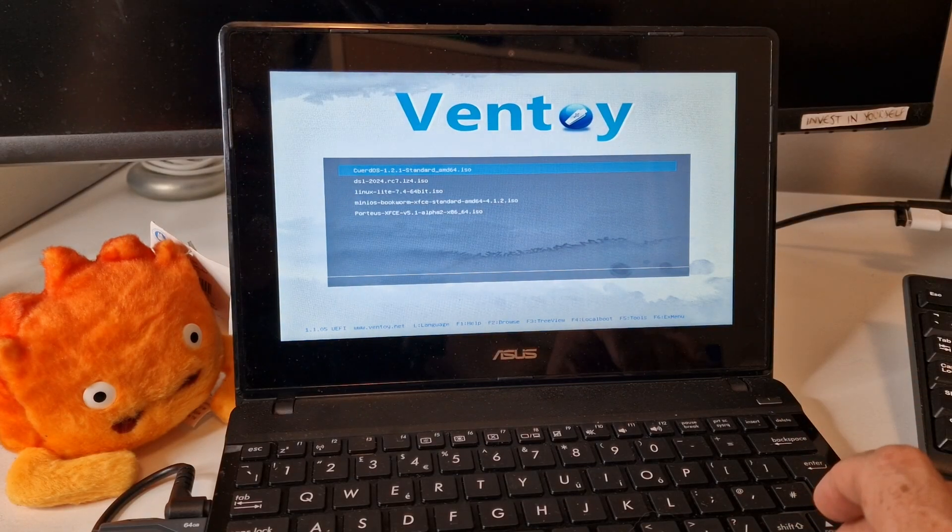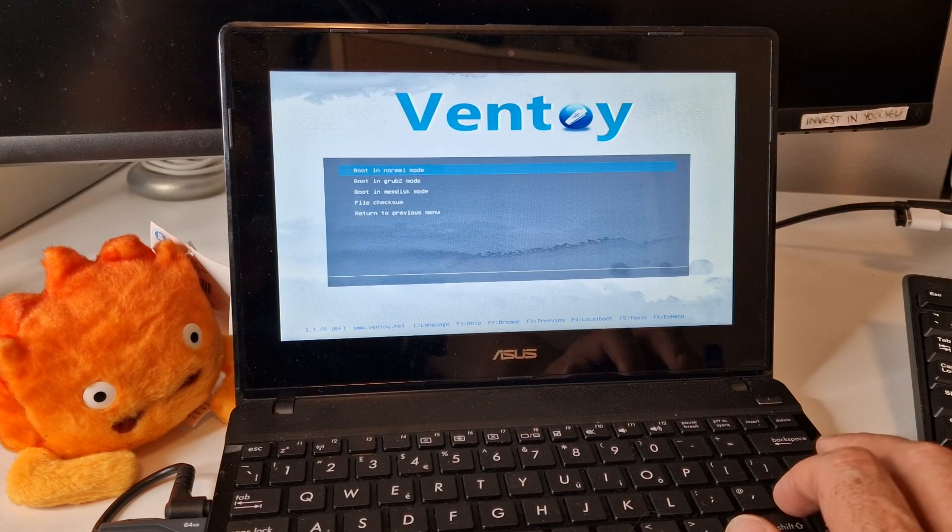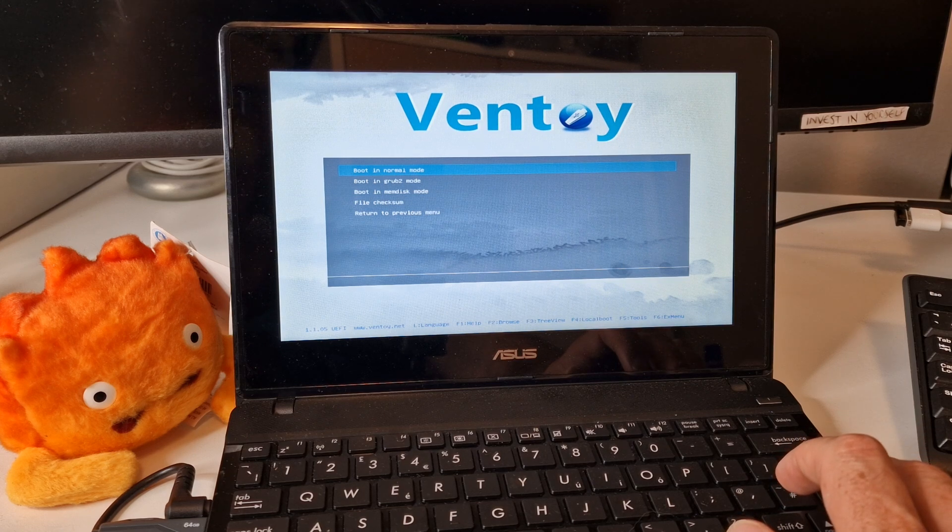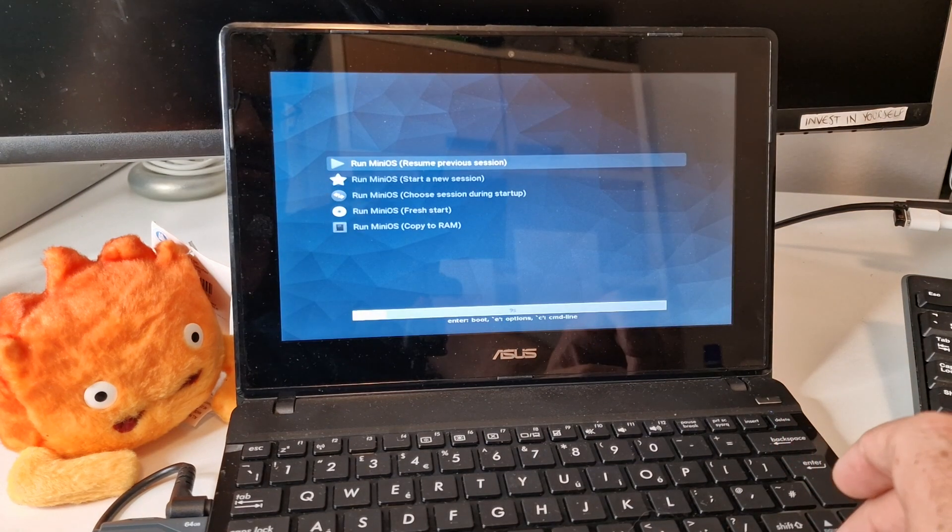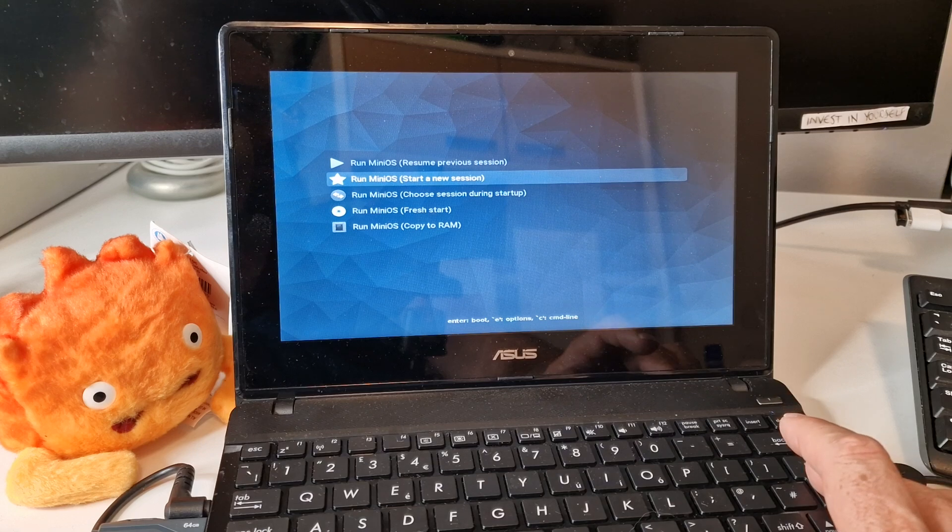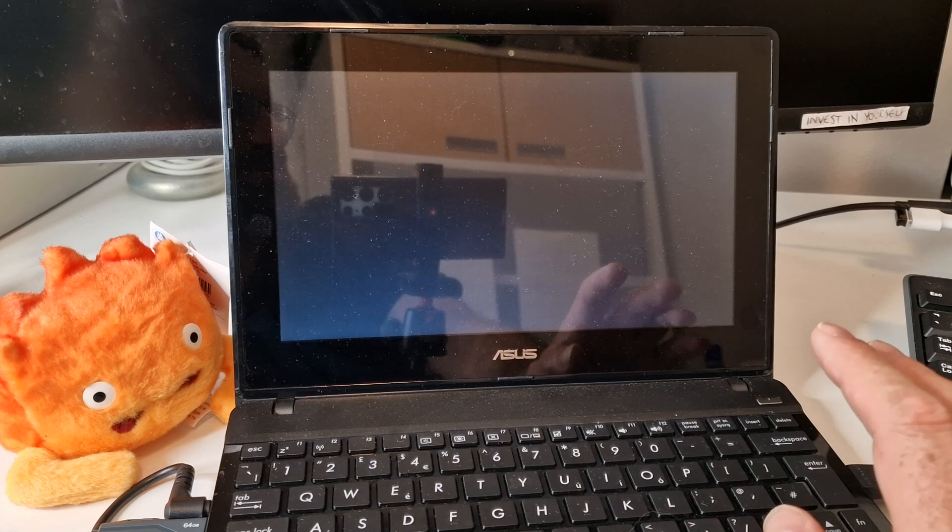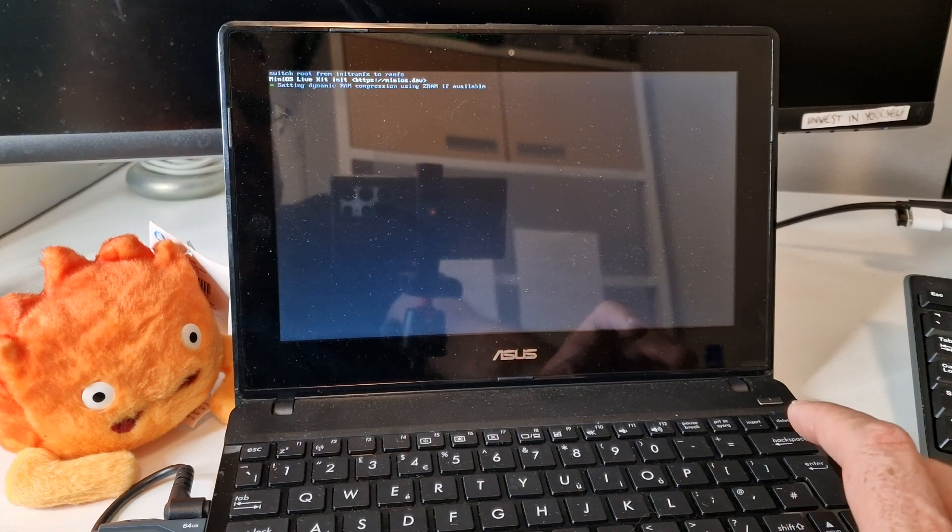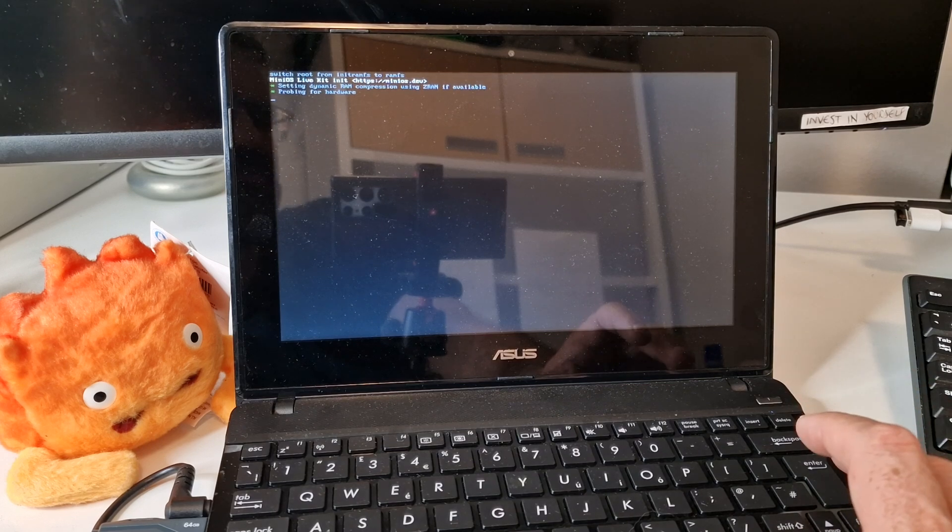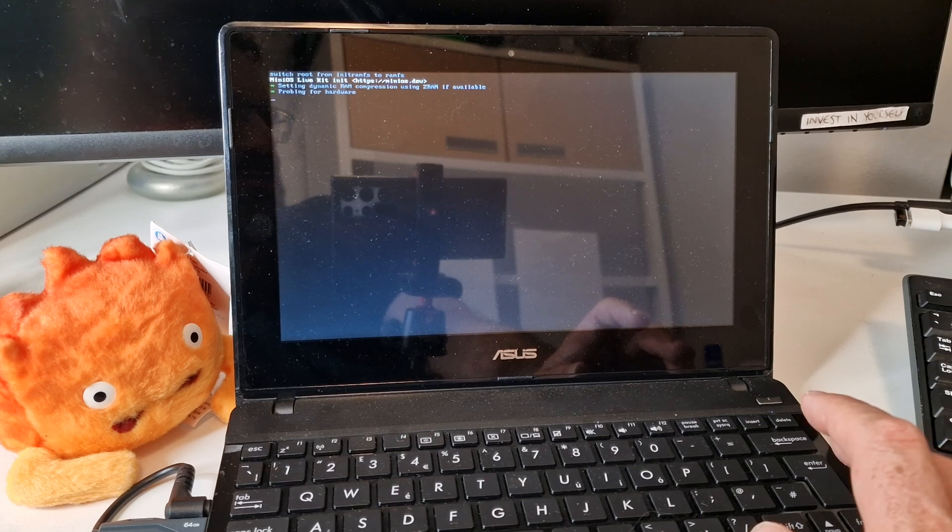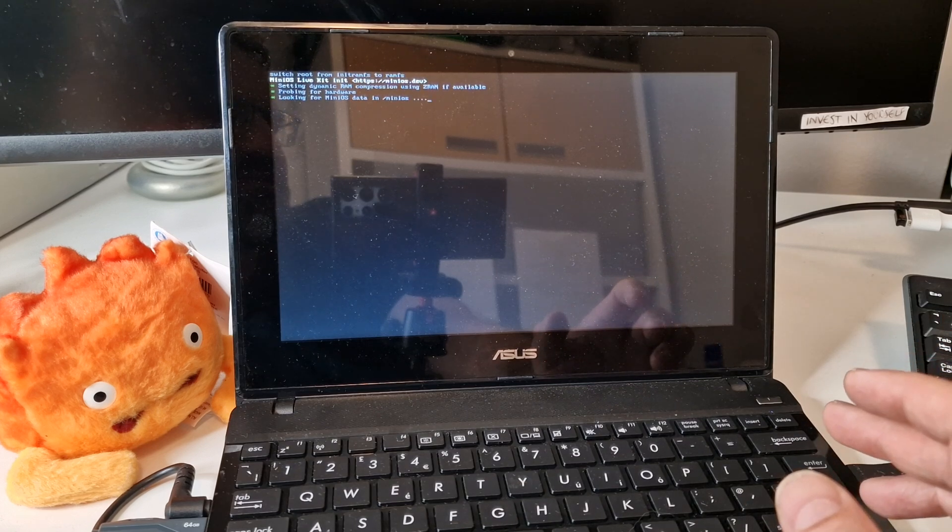This is going to be a quick video on MiniOS Bookworm XFCE, the 64-bit version. MiniOS is a compact operating system designed for everyday tasks. It's designed to run on slow, older systems. Minimum system requirements are 768MB of RAM for 64-bit, 512MB of RAM for 32-bit, and a 1GHz processor and just 700MB of disk space.